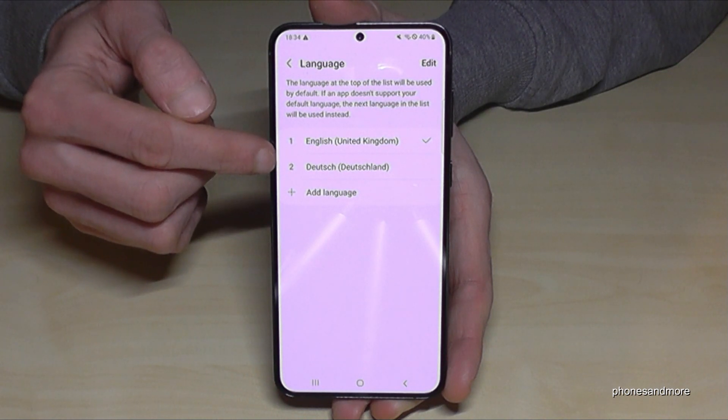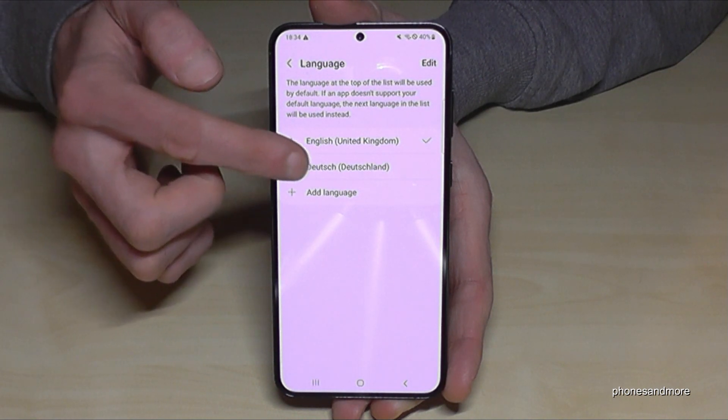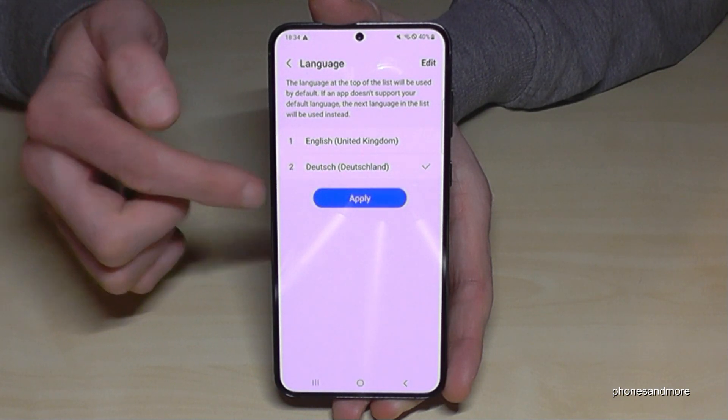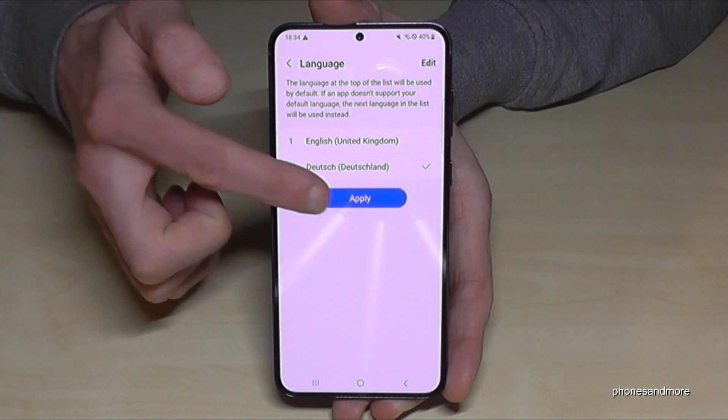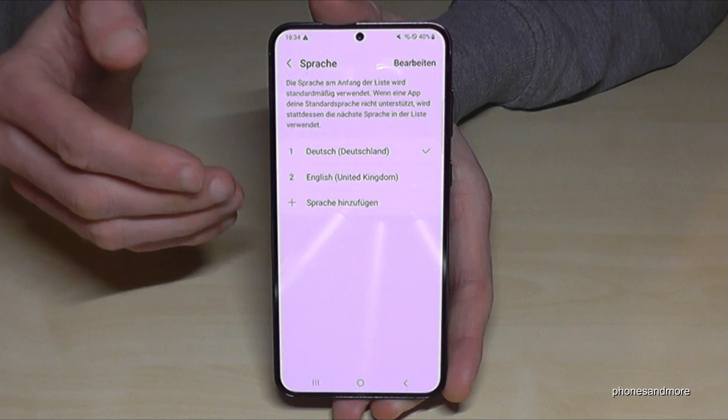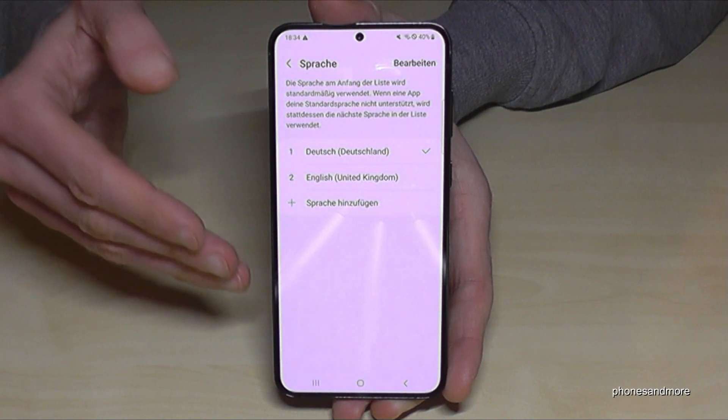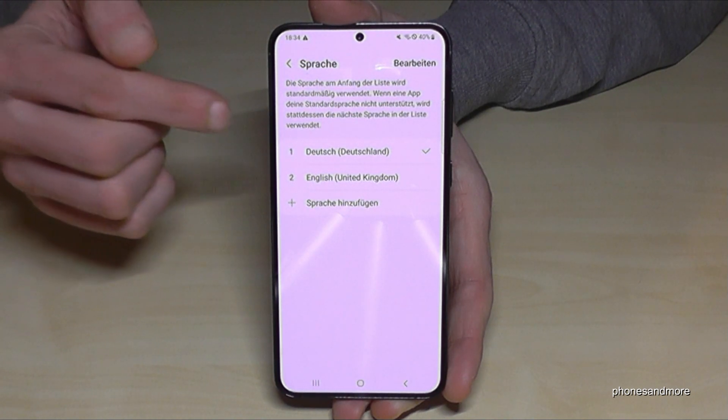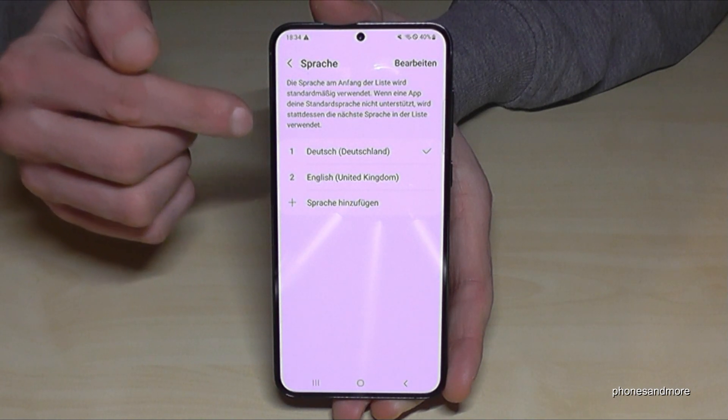In my case it is Deutsch, so German. Tap then on the blue button and the phone has changed the language, in my case now German.